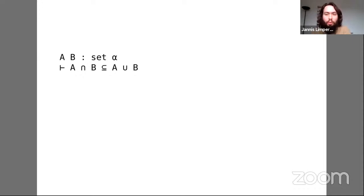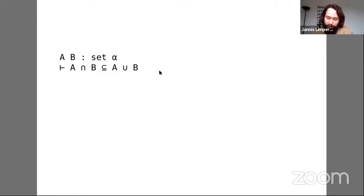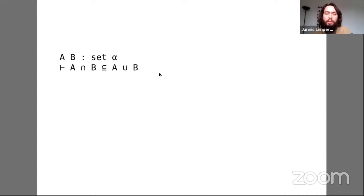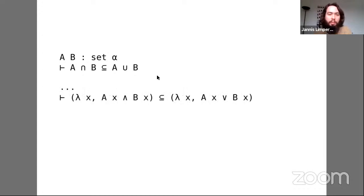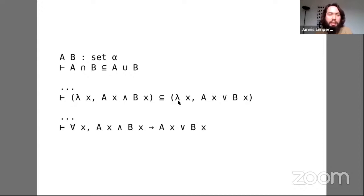Let's do an example. Here's a trivial lemma about sets — the sort of thing auto should definitely be able to solve as a rough baseline: the intersection of A and B is a subset of the union of A and B. The first step is simplification. We run the simplifier with a fairly aggressive simp set that reduces intersection, union, and subset to their definitions, leaving a goal that only talks about propositional connectives, which are very easy to deal with.